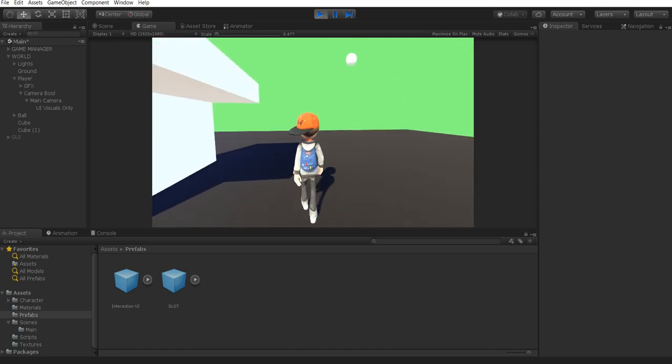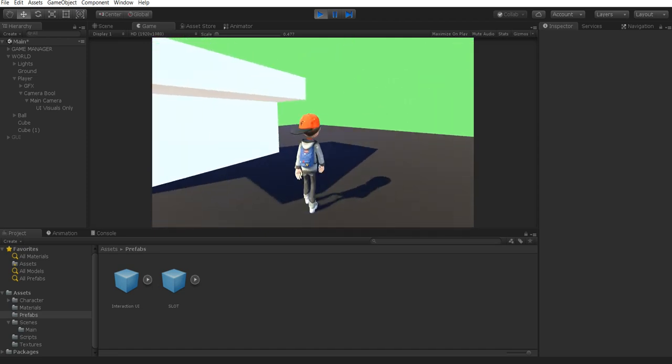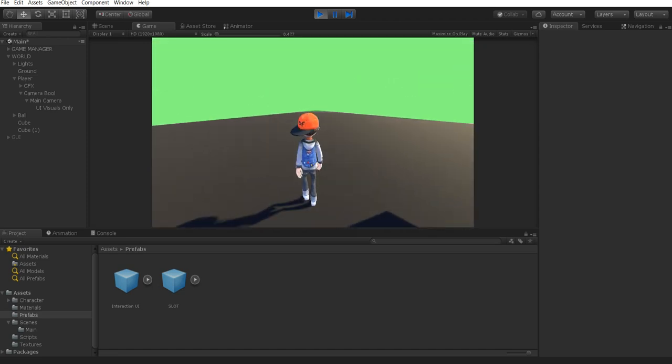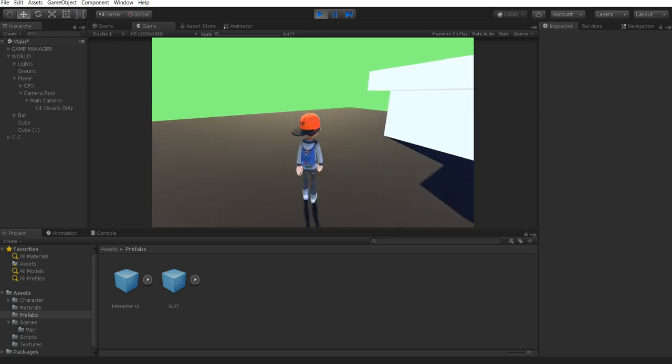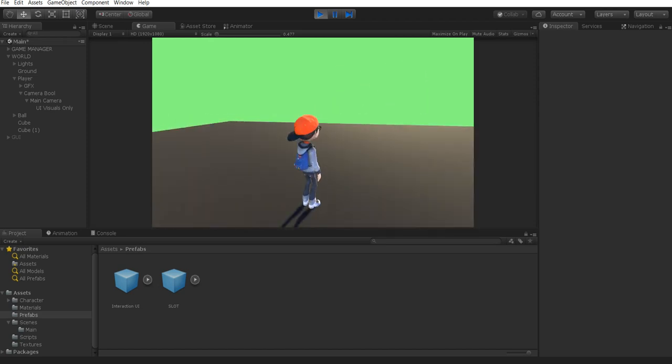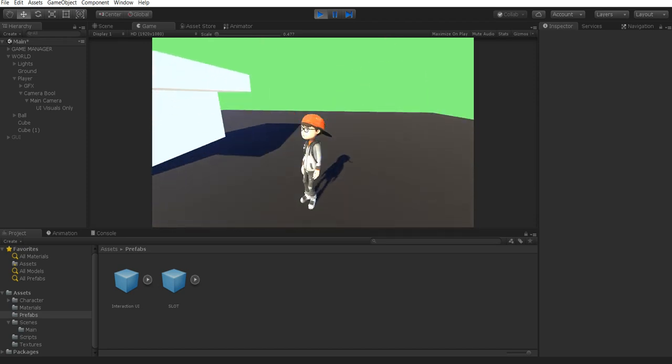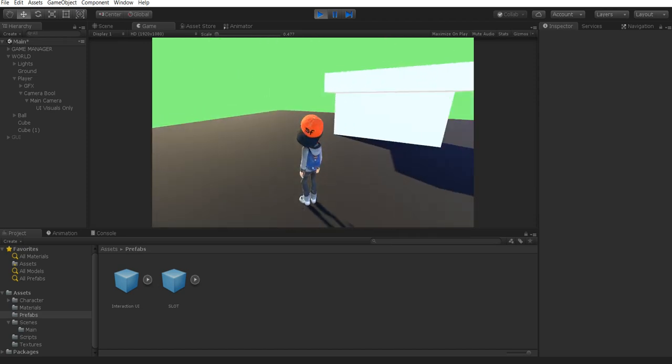So basically if I'm moving, your character is going to be rotating with your camera. But if I stop moving, then we can rotate around our character.